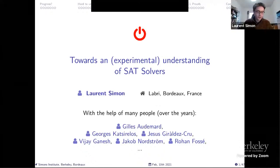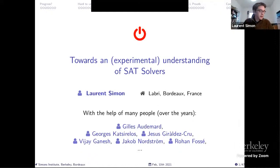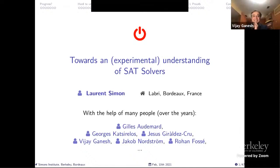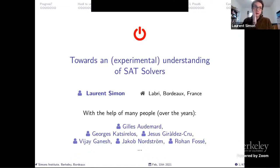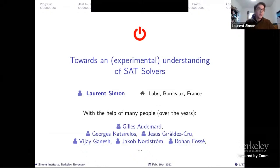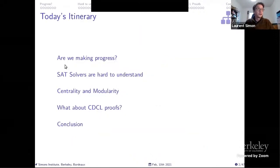Thank you for the invitation. So Vijay said I had bad results — well, negative results. In fact, it's about the last performance of Glucose. I think we are making progress in the experimental study of such solvers, and I will try to convince you that it's something very important where we should put a lot of effort in the next year.